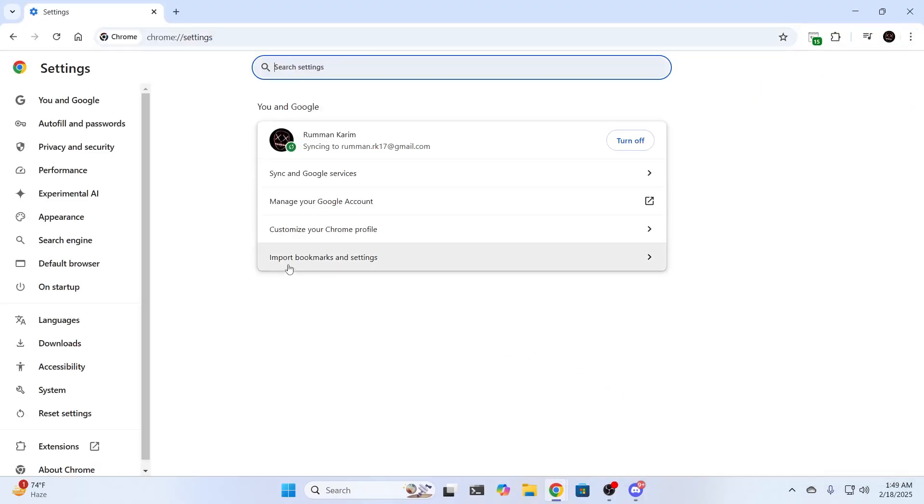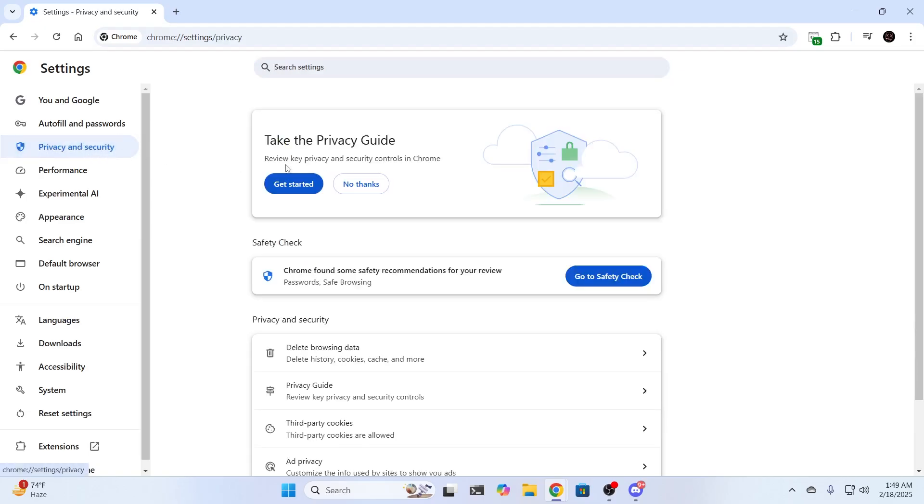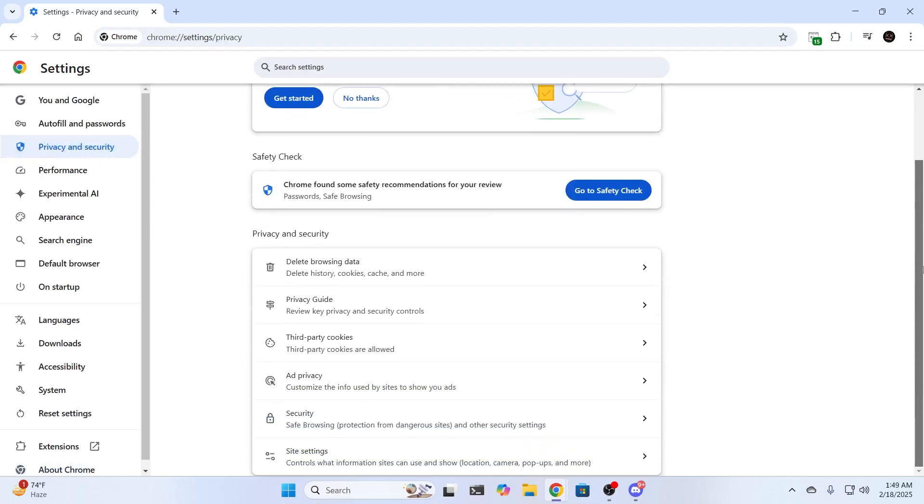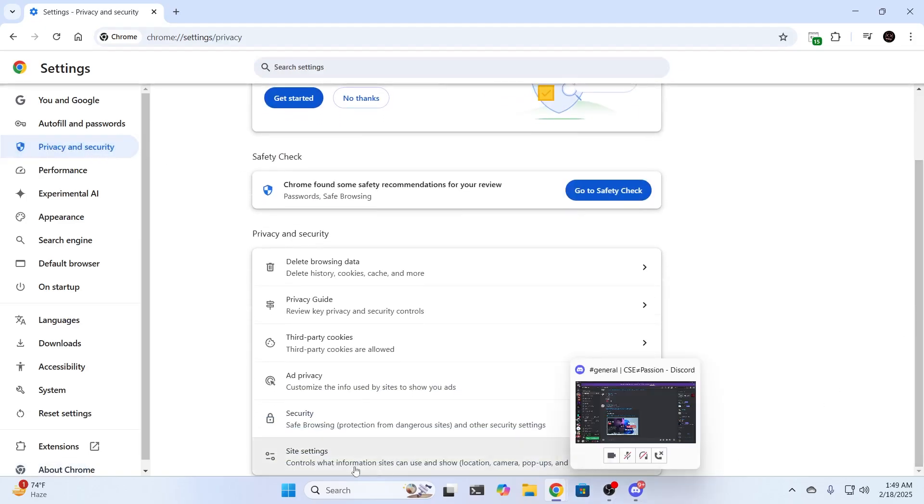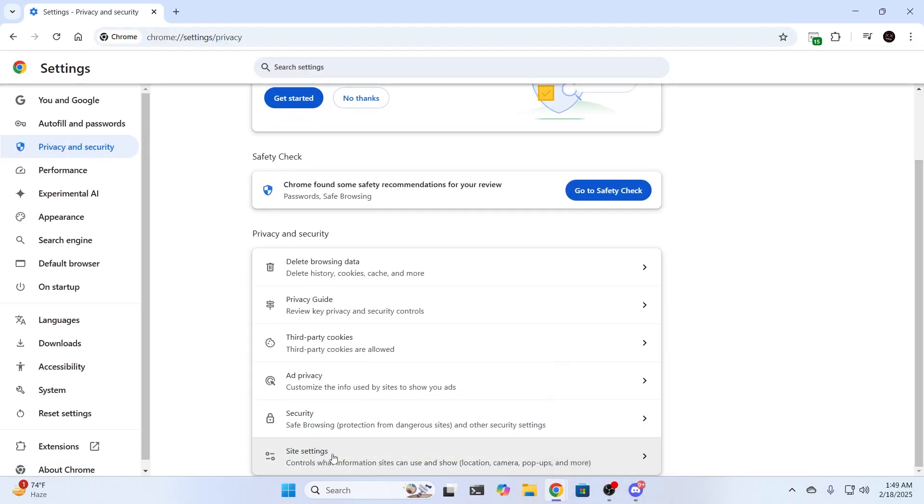From settings on the left hand menu, go to privacy and security. Then scroll down and go to site settings.